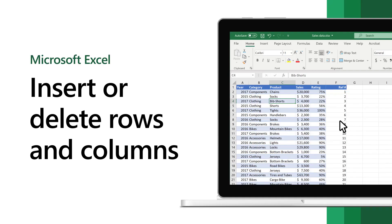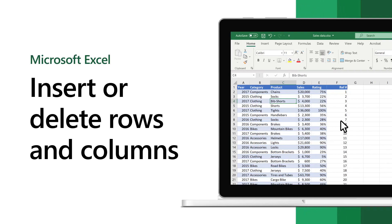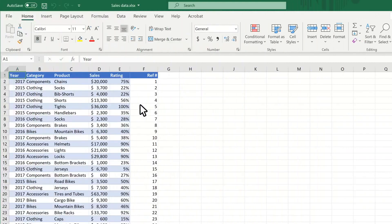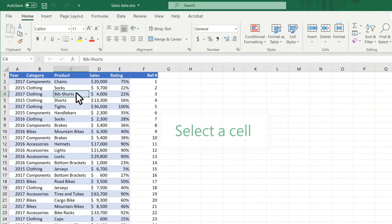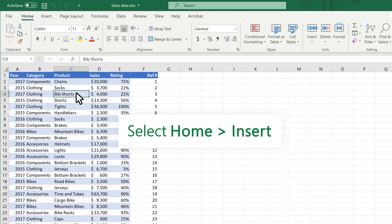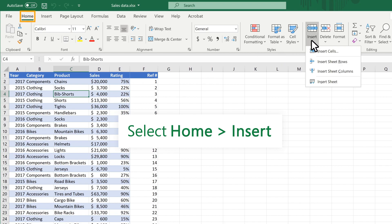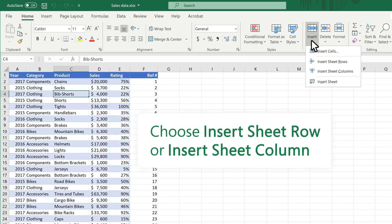In Excel, insert or delete rows and columns to better organize your worksheet. To insert, select a cell. Select Home Insert. Choose Insert Sheet Row or Insert Sheet Column.